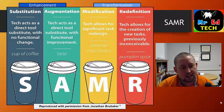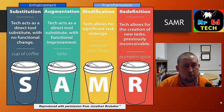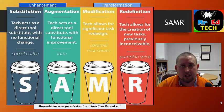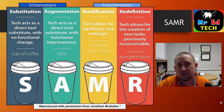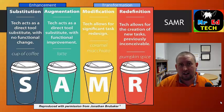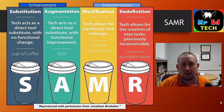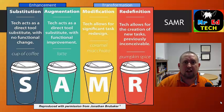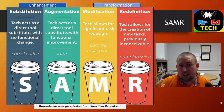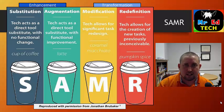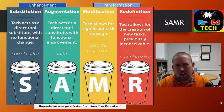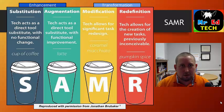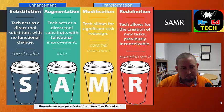Substitution: tech acts as a direct tool substitute with no functional change. An example might be taking a paper textbook and making a digital copy available to students online. How is this any type of enhancement? Well, if a student forgot their book in their locker and had homework due that night, they could access the text from home and still get their work done — a slight enhancement, but really not a whole lot of functional change. Students are still working with a textbook and probably still doing worksheets.